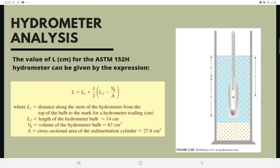The value of L will change with time T. Hydrometer analysis is effective for separating soil fractions down to a size of about 0.5 micrometers. The value of L in centimeters for the ASTM 152H hydrometer is given by: L = L1 + ½(L2 − VB/A), where L1 is the distance along the stem from the top of the bulb to the mark for a hydrometer reading (cm), L2 is the length of the hydrometer bulb (14 cm), VB is the volume of the hydrometer bulb (67 cm³), and A is the cross-sectional area of the sedimentation cylinder (27.8 cm²).